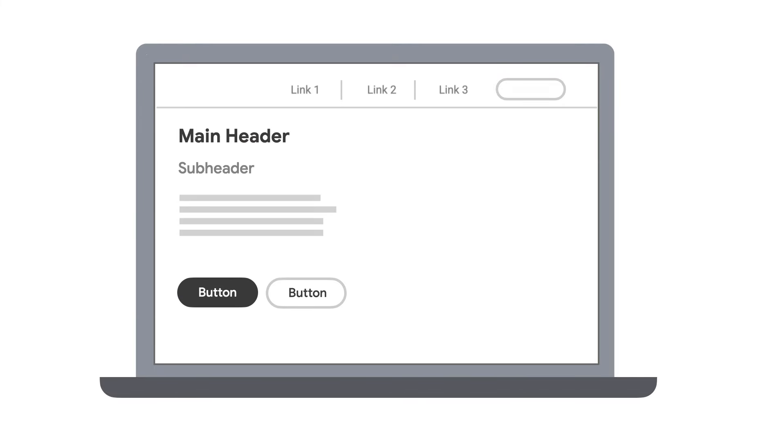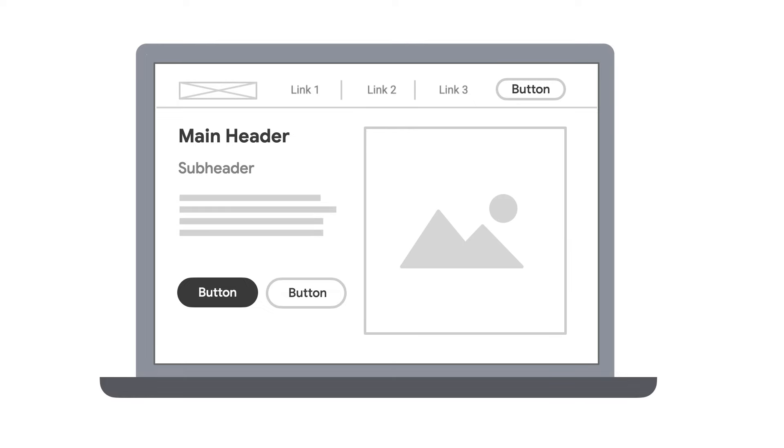Largest contentful paint is admittedly a mouthful, but once we break it down to what each individual part means, it is a fairly straightforward idea. The 'paint' in largest contentful paint is referring to a paint event — browser terminology for when pixels on your screen are rendered or painted in. Every time a pixel changes color on your screen, that's a paint event.